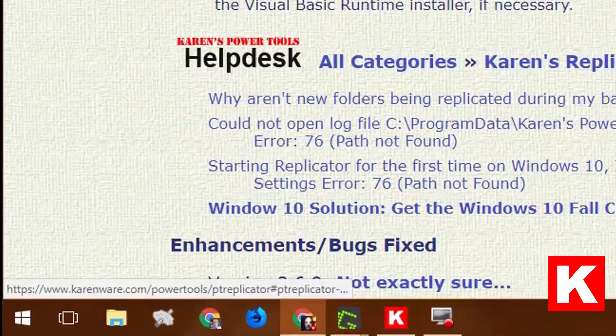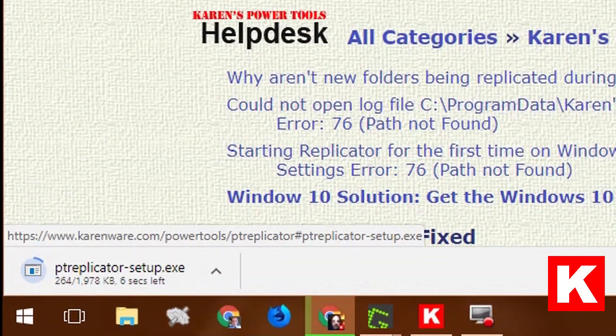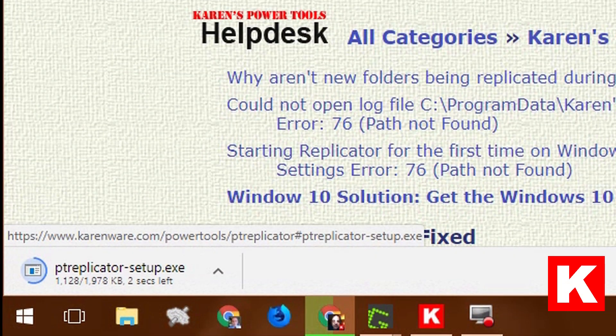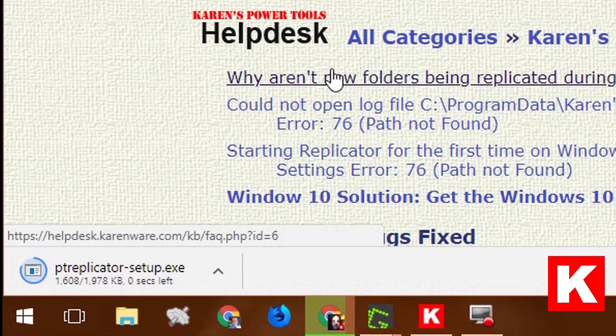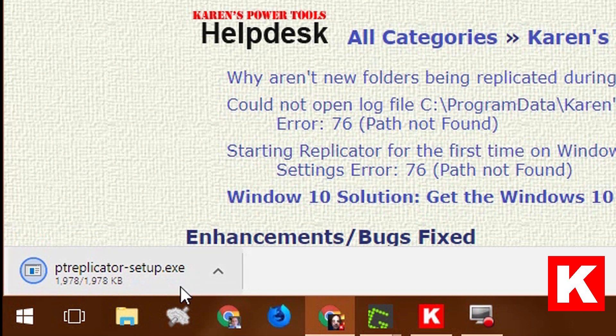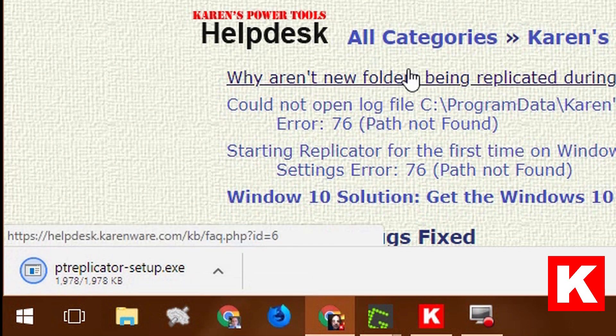Okay, so let's download Karen's replicator. Three seconds left, two seconds left, zero seconds left. Now it has been downloaded.